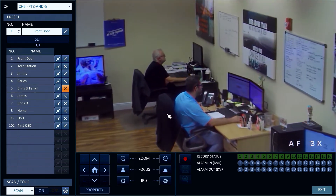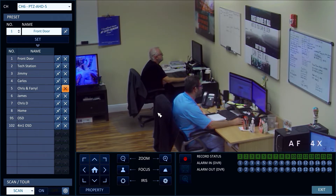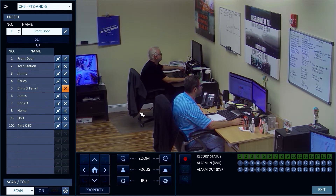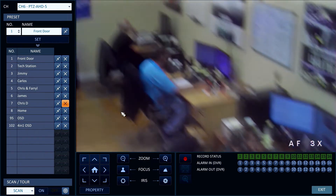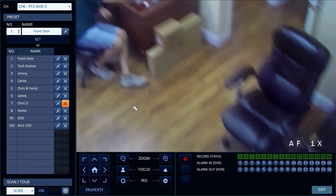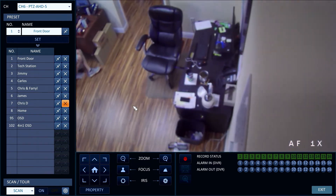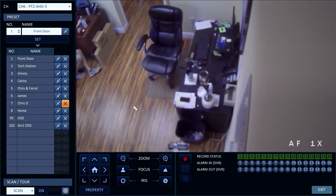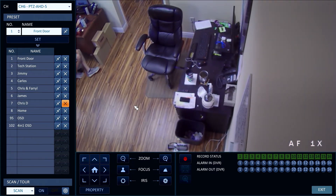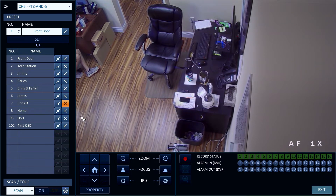You can see that each of the preset locations uses the camera's mechanical pan, tilt, and zoom function. The room where this camera is installed is 15.5 feet wide by 30 feet long, and the 4x optical and mechanical zoom does a good job of monitoring all areas of a room this size.